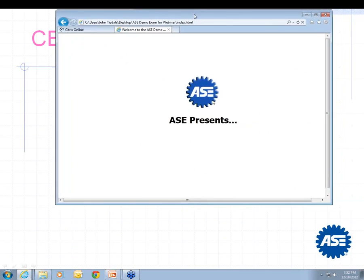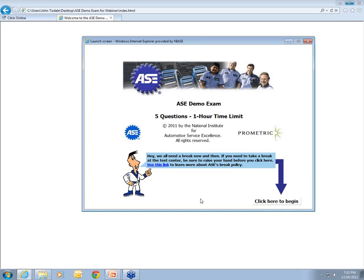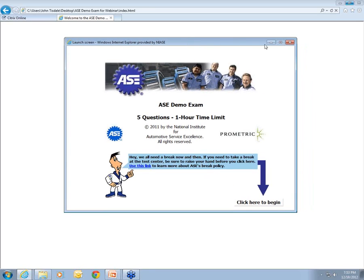Let me demonstrate the CBT user interface. The demo on the ASC website is self-paced — answers are not scored and you don't get a score report, but the purpose is to familiarize you with the navigational features of the CBT platform. The intro screen appears at the beginning of every test and tells you the test name, how many questions are in that test, and what the time limit is.